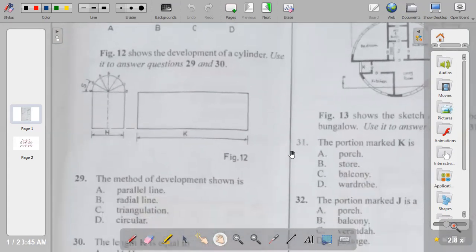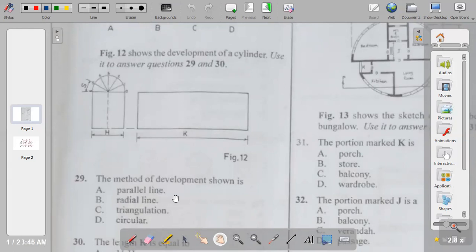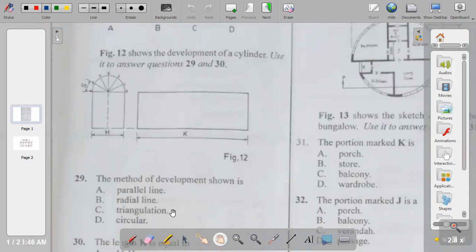Figure twelve shows the development of a cylinder — use it to answer question twenty-nine. The method of development shown is A) parallel line, B) radial line, C) triangulation, D) circular. This method for developing a cylinder is the parallel line method. You can also use it to develop prisms. For pyramids and cones, you use radial line. Triangulation is used for tetrahedron, octahedron, icosahedron, and dodecahedron. There is no circular method. The answer to question twenty-nine is A.